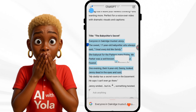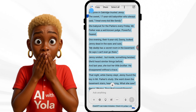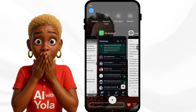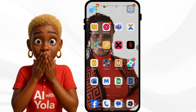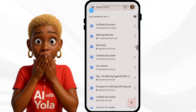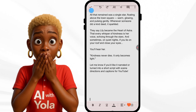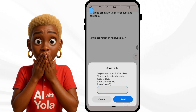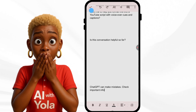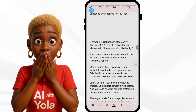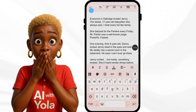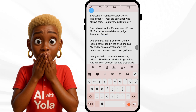The story is called 'The Babysitter's Secrets.' I'm going to copy it and take it to Google Doc — you can also use WhatsApp or Notepad — to edit everything I need to edit.